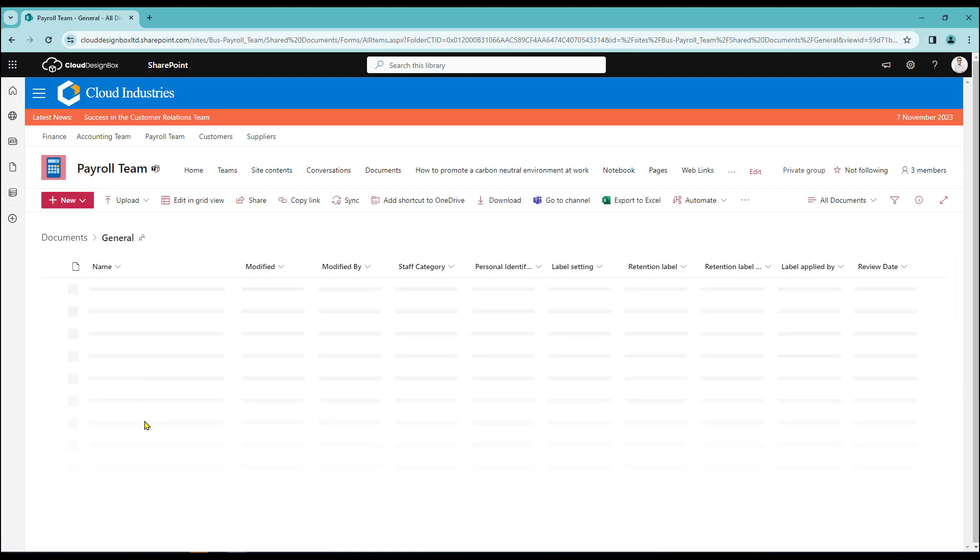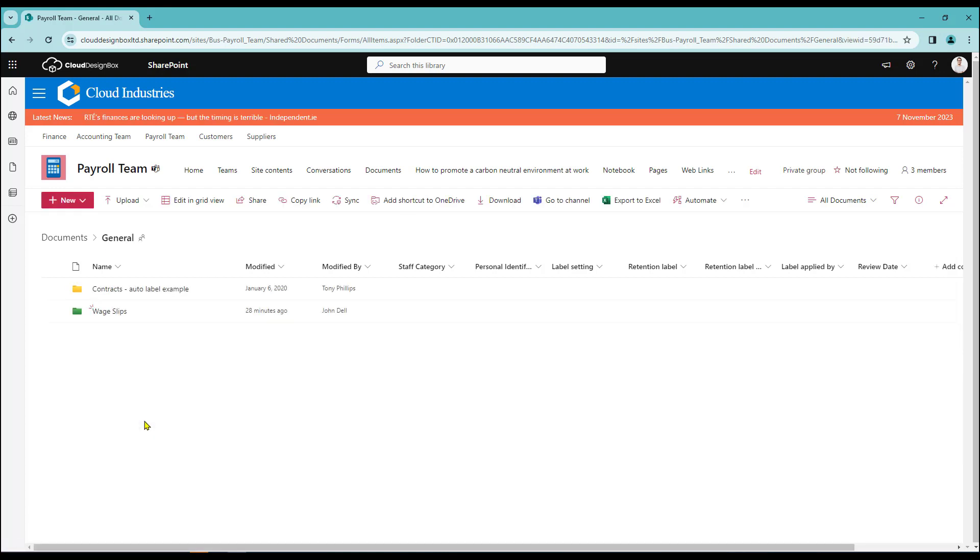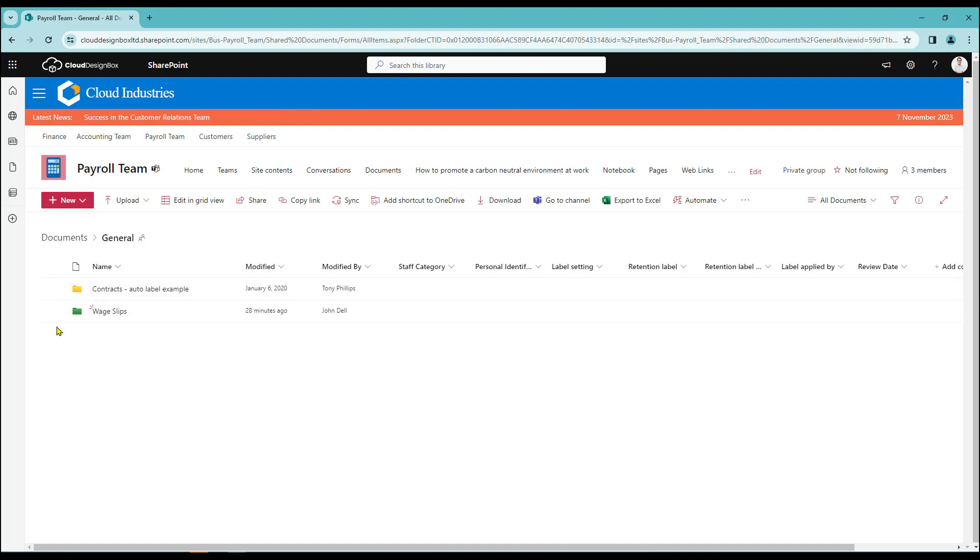If I just click general there. What we've looked at is just adding a shortcut for one folder. However I'm in my general area here and I've got my two folders. If I don't select either folder and just click add shortcut to OneDrive.